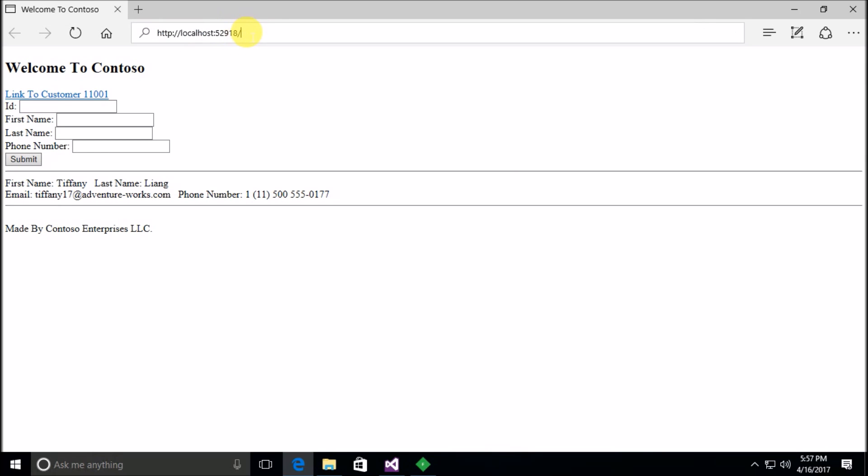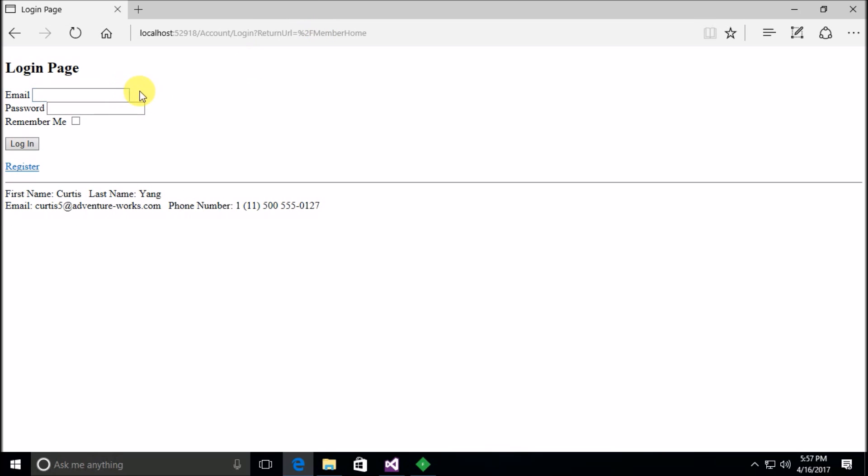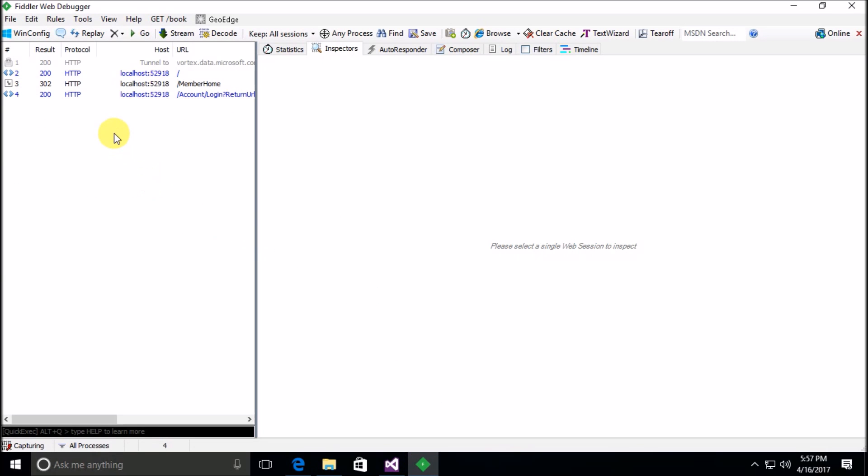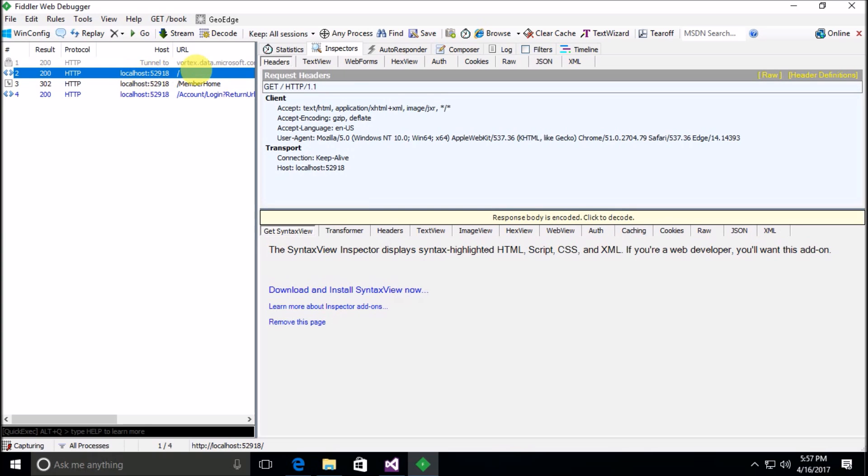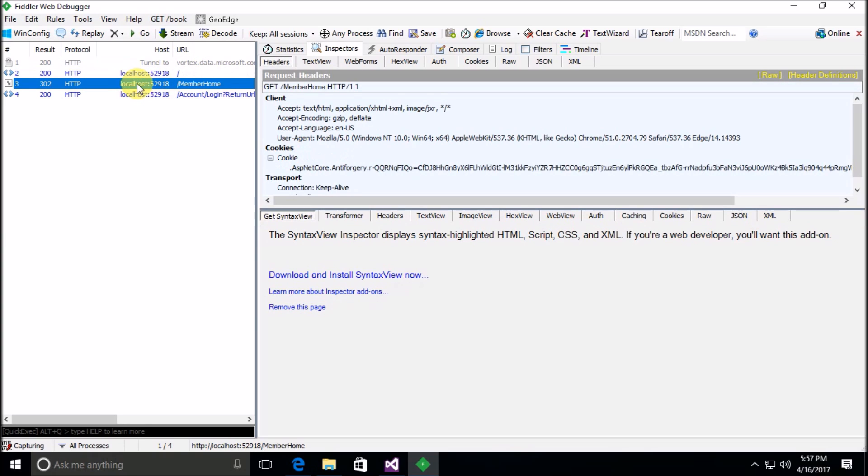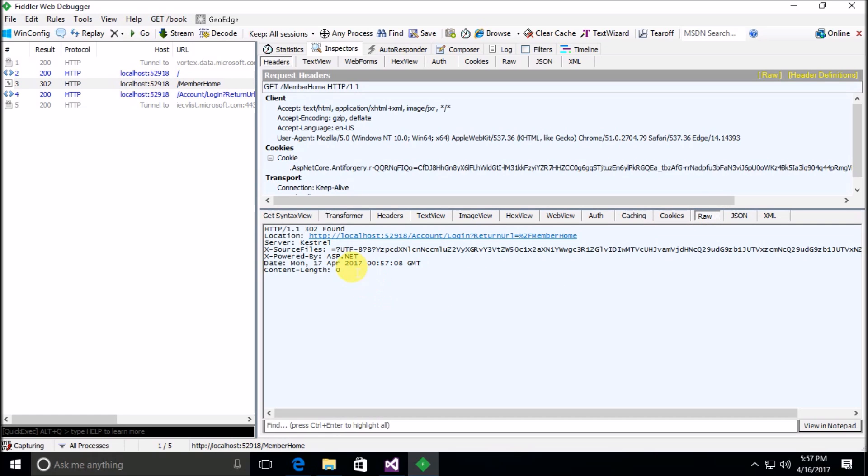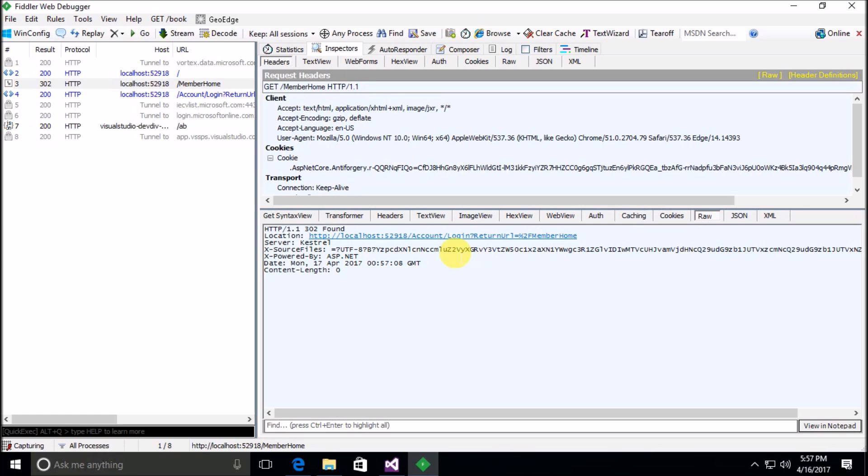Now when the user tries to navigate to member home, they're going to be automatically redirected to the login screen. I had Fiddler open up here in the background so we can see here is our initial request to just the main page, but when we tried to access the member home we can see that we actually got a 302 result. If we inspect the raw here on that 302 result we can see 302 found and the location is localhost with the port number forward slash account forward slash login and of course a return URL as a parameter.